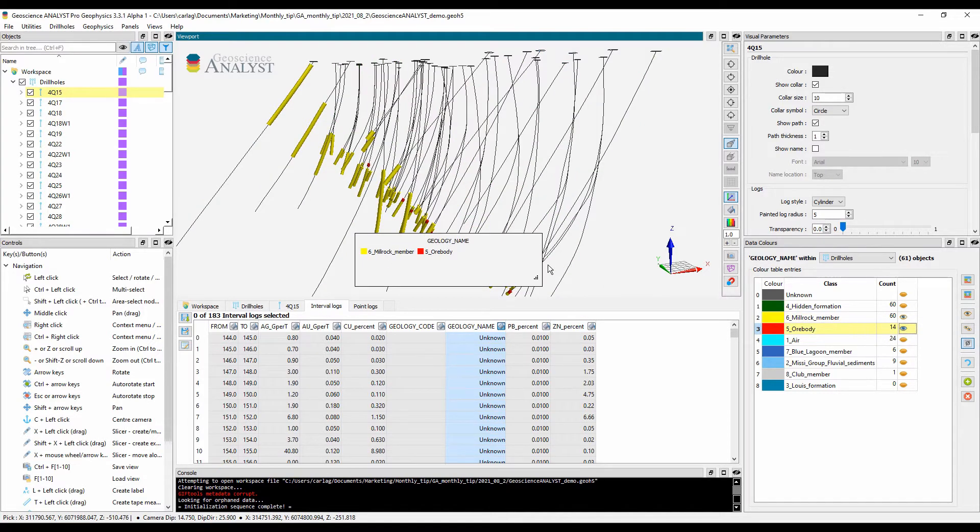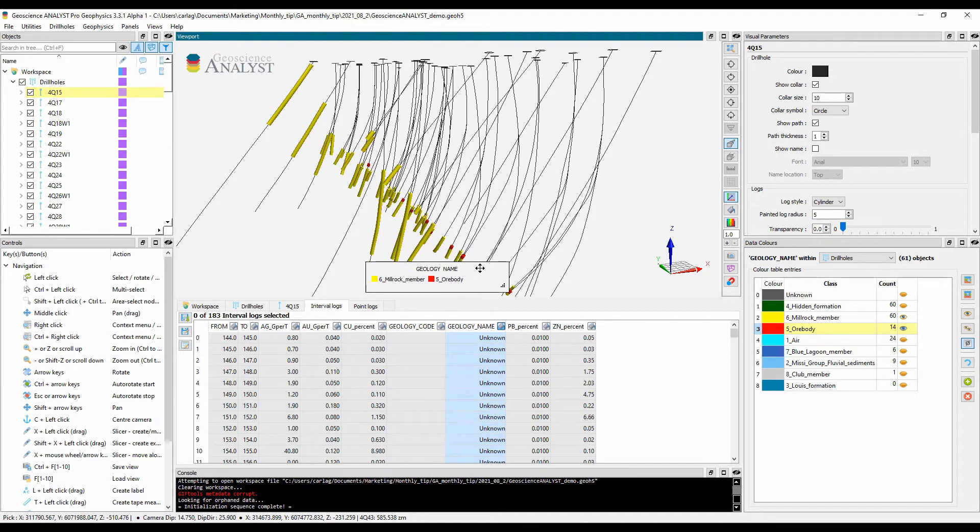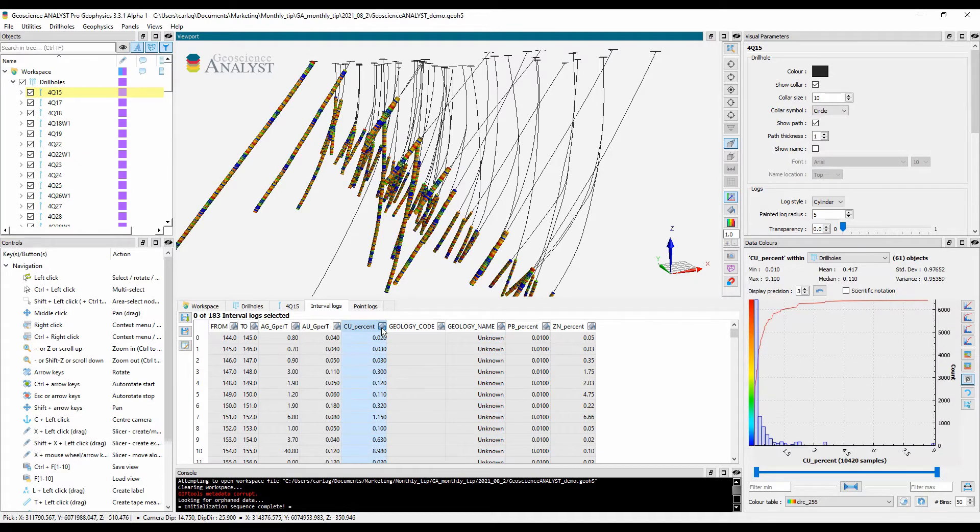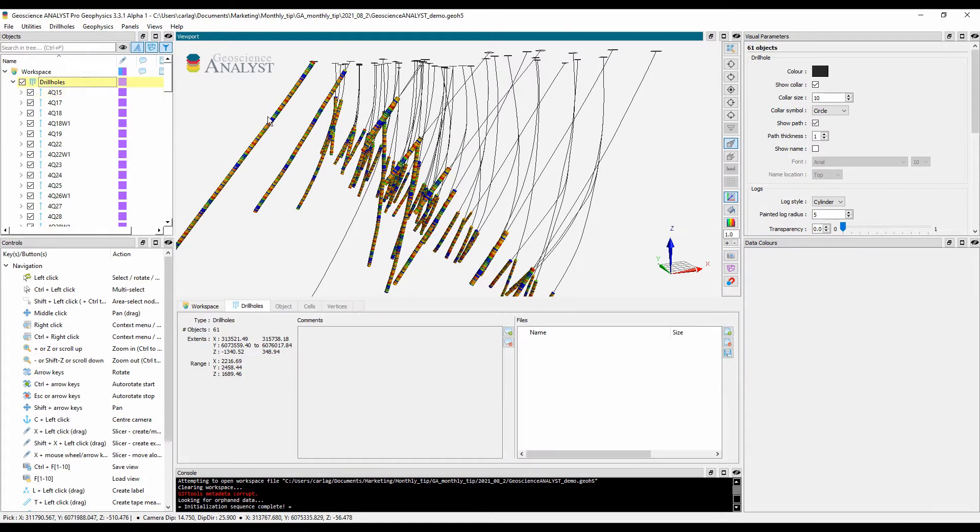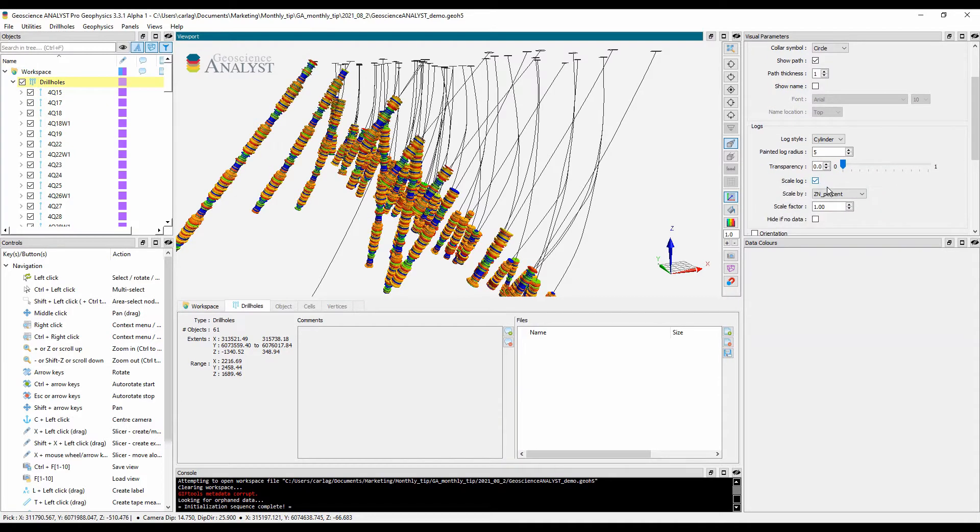For example, visualize only select lithologies. Also, a drill hole painted by copper percent can be scaled by a second source of information, like zinc percent.